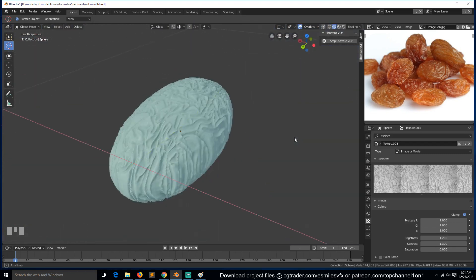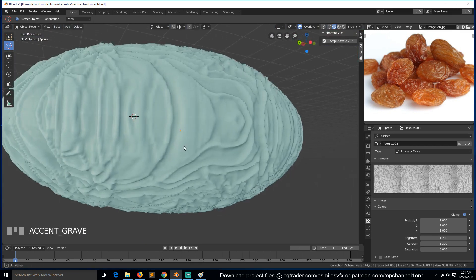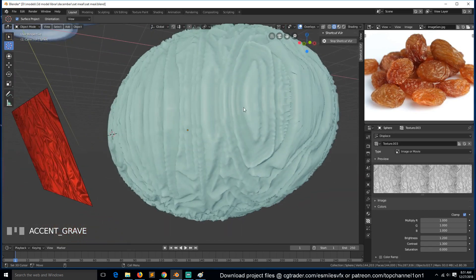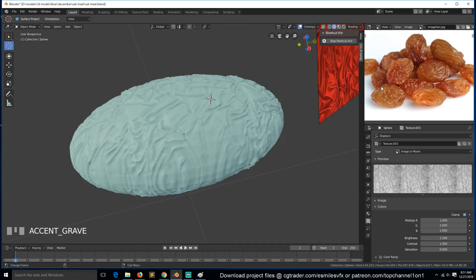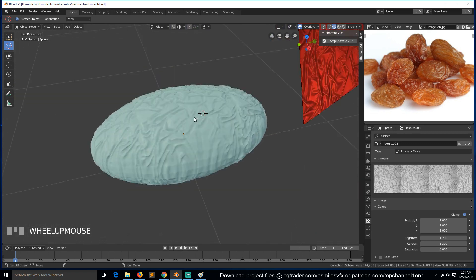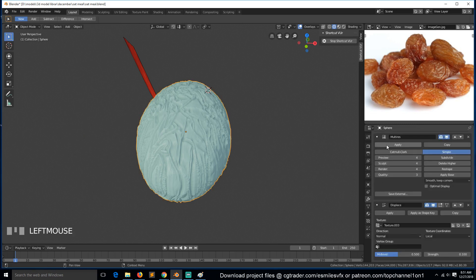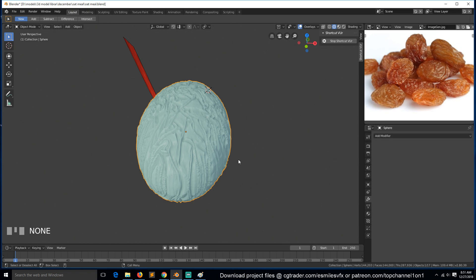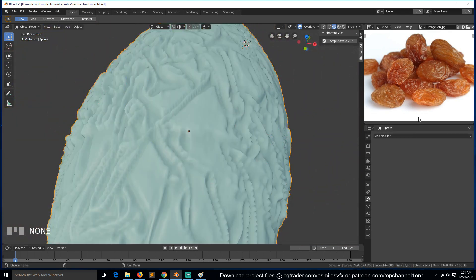I think this looks good. What we can do is bake these into normals, or we can use the decimate modifier to get these details without having a really dense mesh — because we need a lot of raisins. Let's select this, apply the multi-resolution, and apply the displacement. You can see how dense this mesh is.